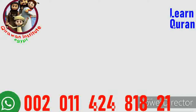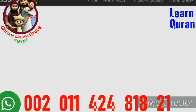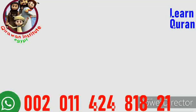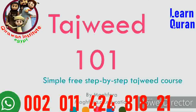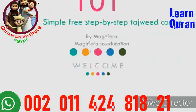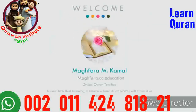Sisters in Islam, welcome back to my channel. Welcome to Tajweed 101 course — a simple guide for you to learn tajweed step by step. My name is Maghfirah and I am an online Quran teacher. You are watching Maghfirah Education, the place to learn how to read al-Quran properly and understand it.